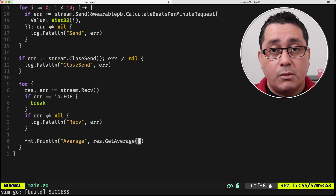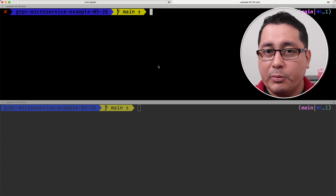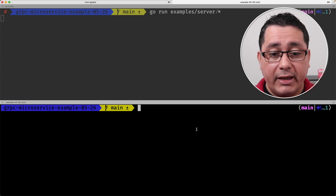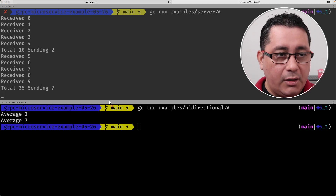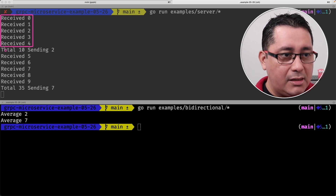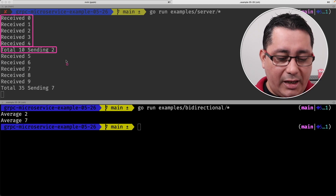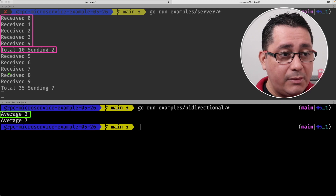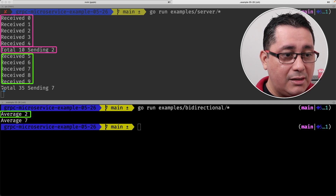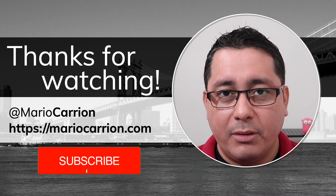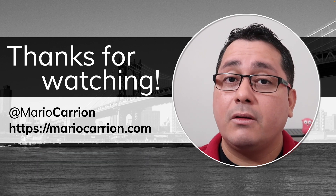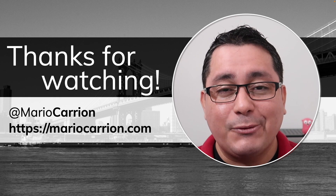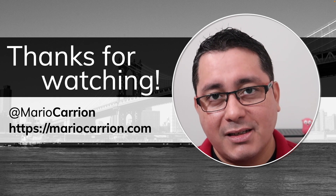Let me show you how these two applications work together. First we run the server, then we run the client. You'll notice we receive five messages and print out the average, sending it back to the client. Similarly for the next five messages we receive them and send back the corresponding values. This is how you implement a bi-directional streaming RPC in Go, and this concludes the four RPCs available in gRPC. Stay tuned for more videos — take care and stay safe.